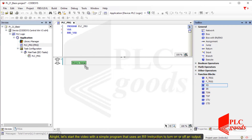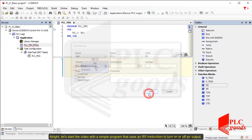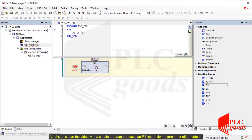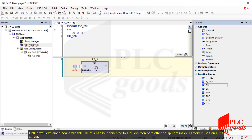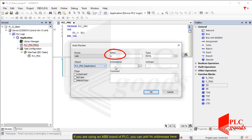Let's start the video with a simple program that uses an RS instruction to turn on or off an output. Until now I explained how a variable like this can be connected to a push-button or to other equipment inside Factory IO via an OPC server. If you are using an ABB brand of PLC you can add its addresses here.